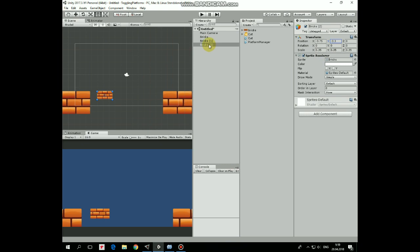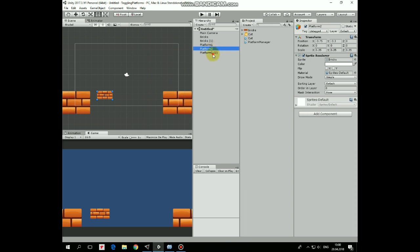Rename it as Platform 1, duplicate it a couple of times and rename those clones as Platform 2 and Platform 3. Position them like so.